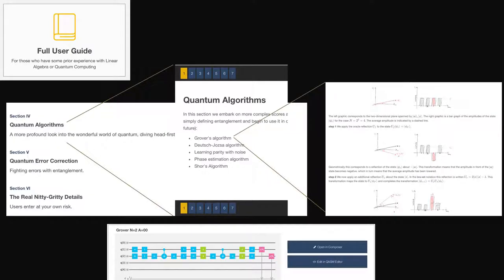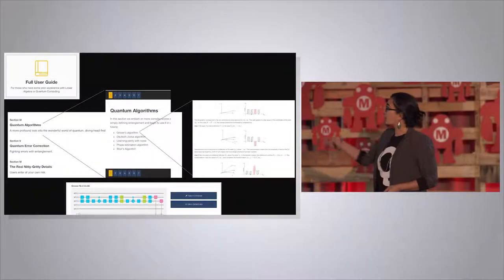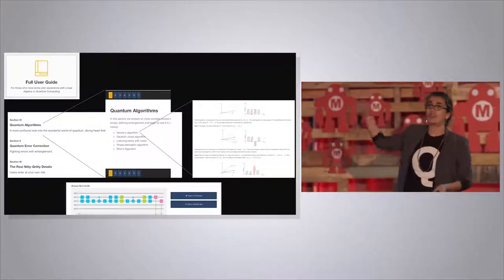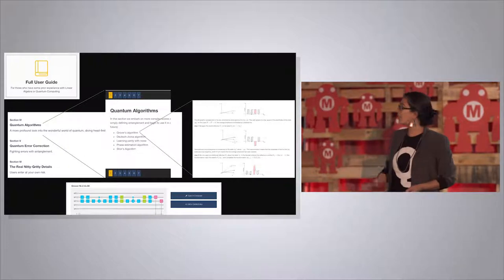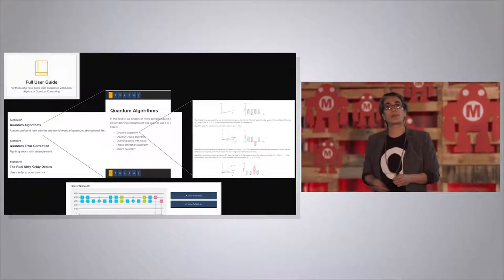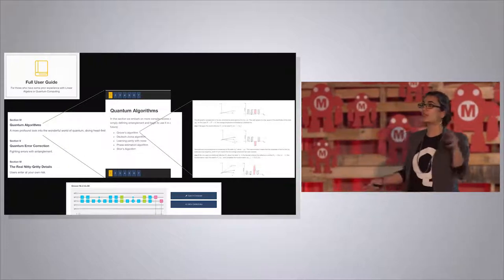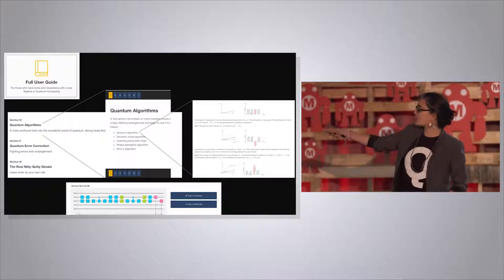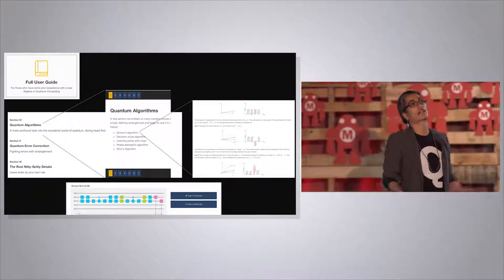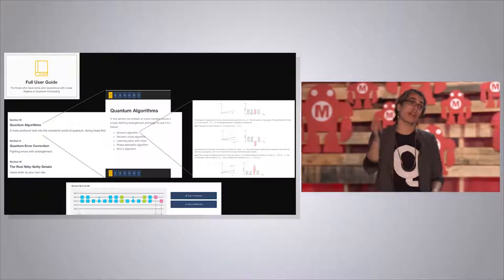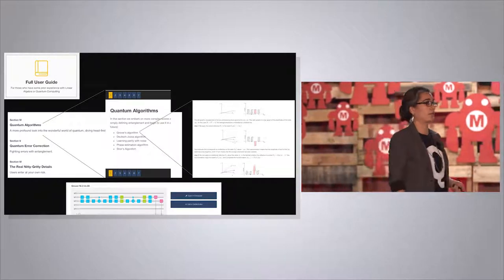Once you get through the beginner's guide and you're really keen, go into the full user guide. This shows you some of the algorithms we enable you to learn about. If you click into Grover's algorithm, you can get a whole derivation of what's going on — we show you how to think about quantum interference and amplitude amplification, and give you the sequence of gates you need to implement Grover's algorithm on the real device so you can actually run that algorithm on a real quantum computer.